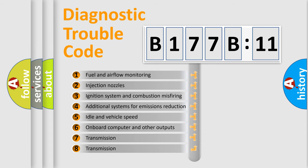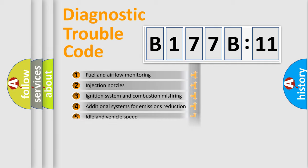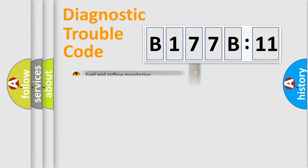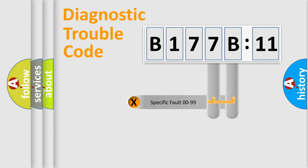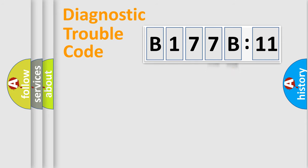The third character specifies a subset of errors. The distribution shown is valid only for the standardized DTC code. Only the last two characters define the specific fault of the group.